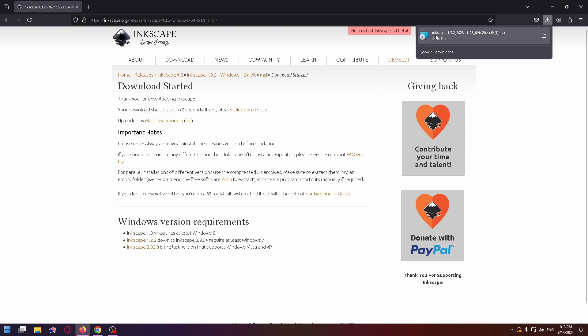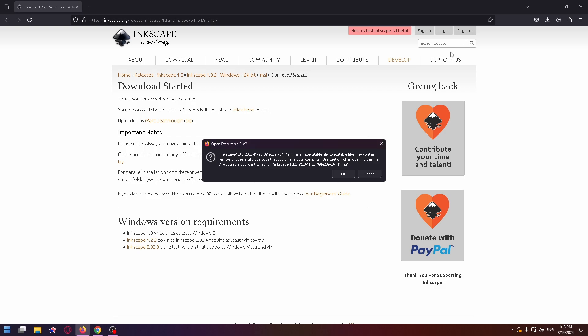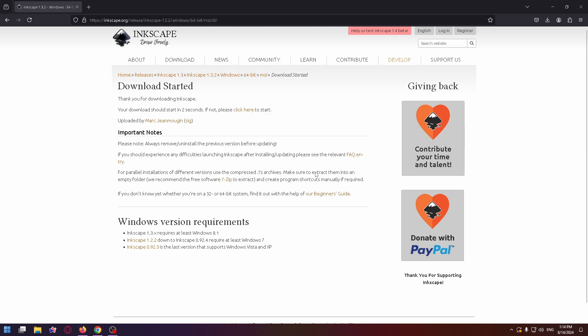The installer is downloaded. Now let's run it. Just click on it and click on OK. Now we can run it.